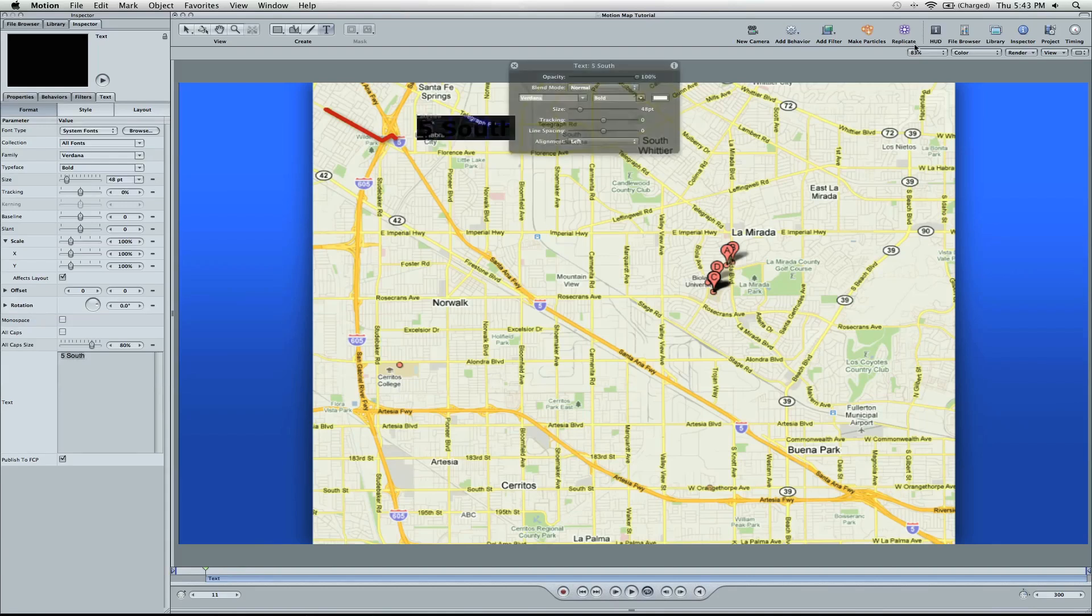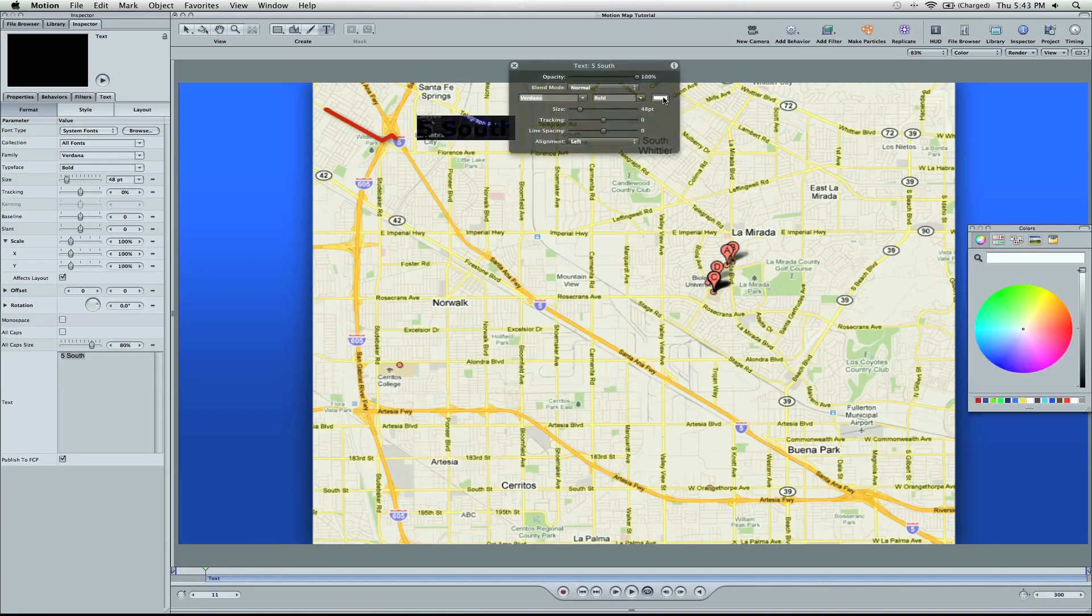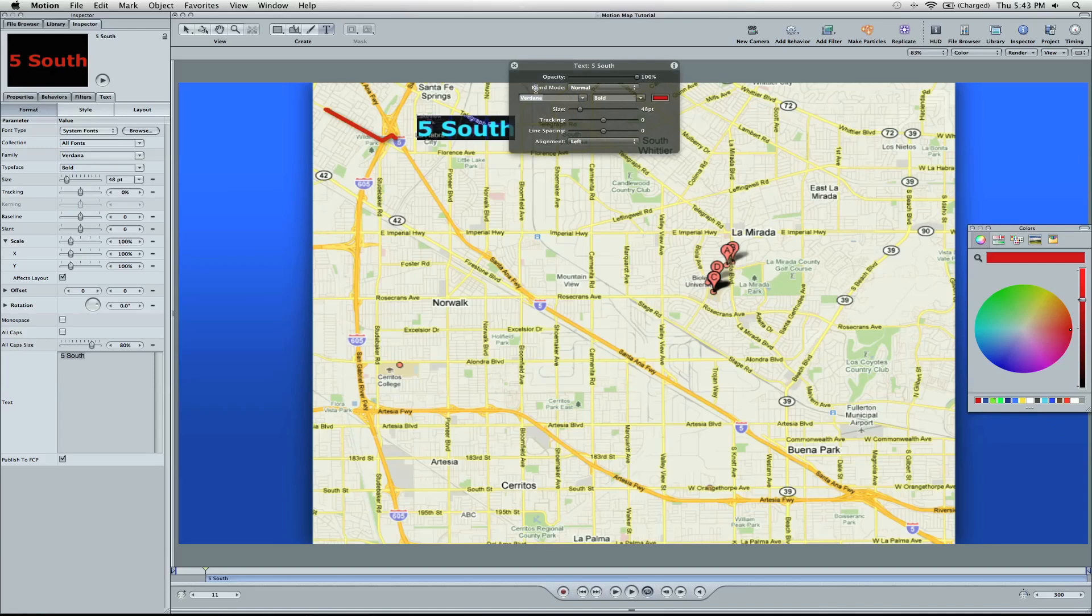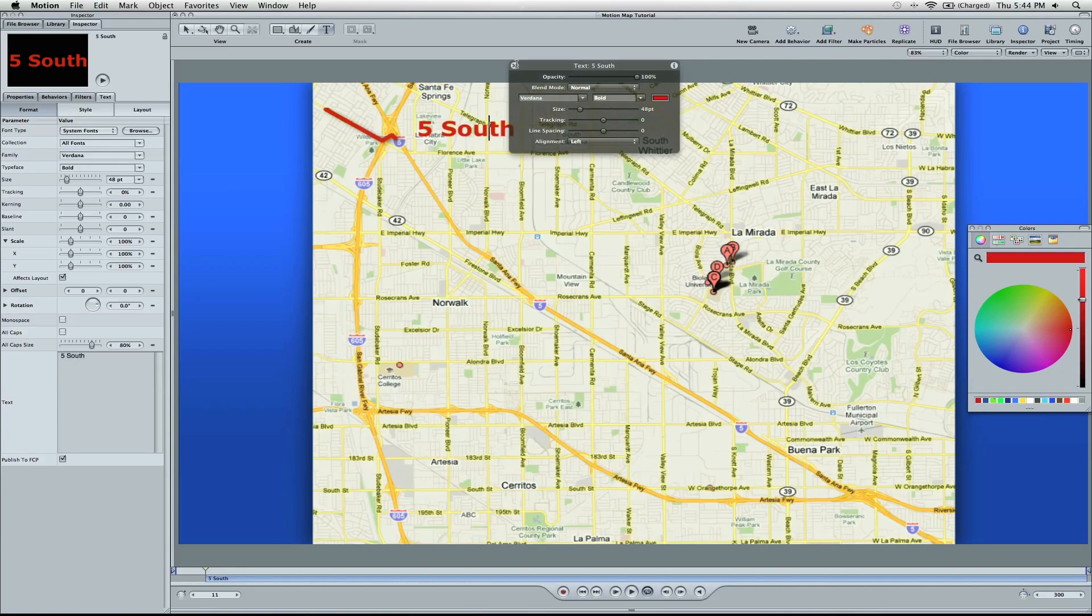Turn on the HUD again. Let's turn the color back to this color. I'm going to keep it bold.